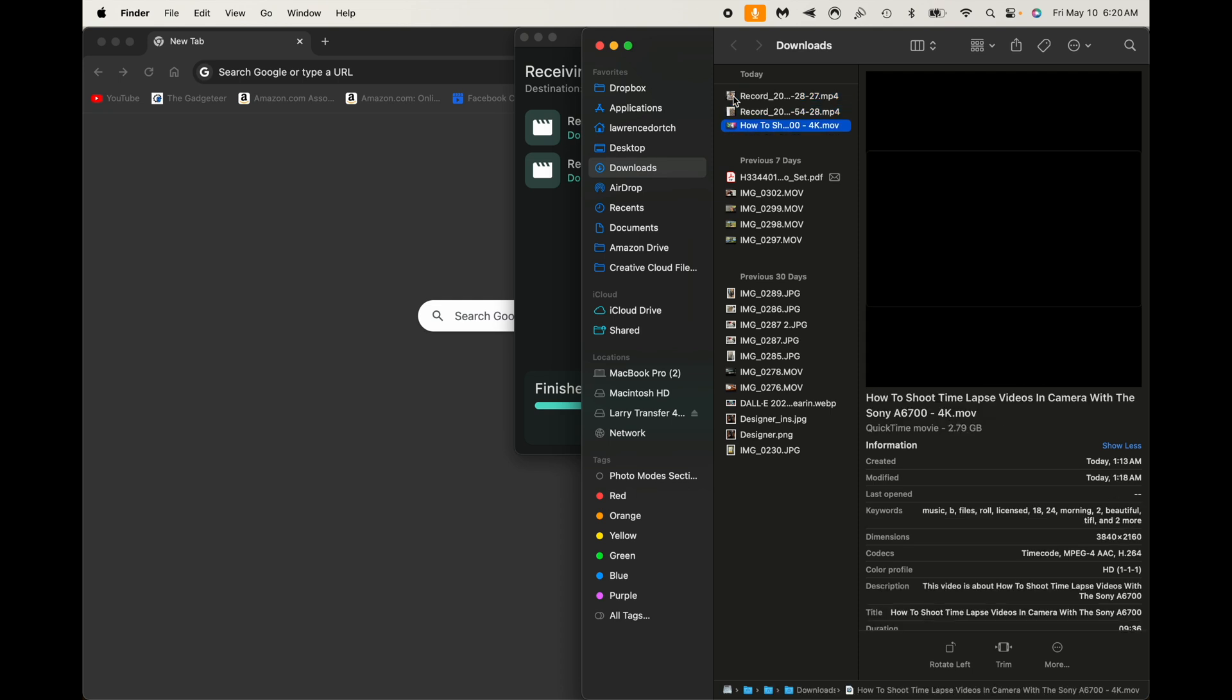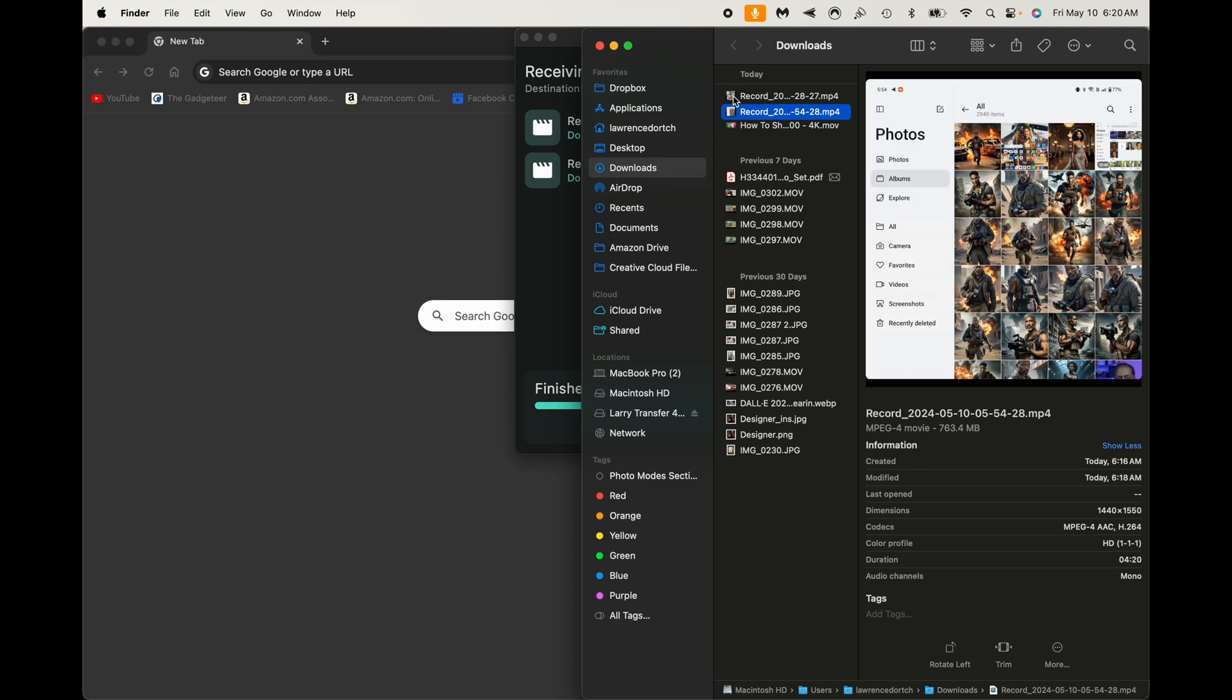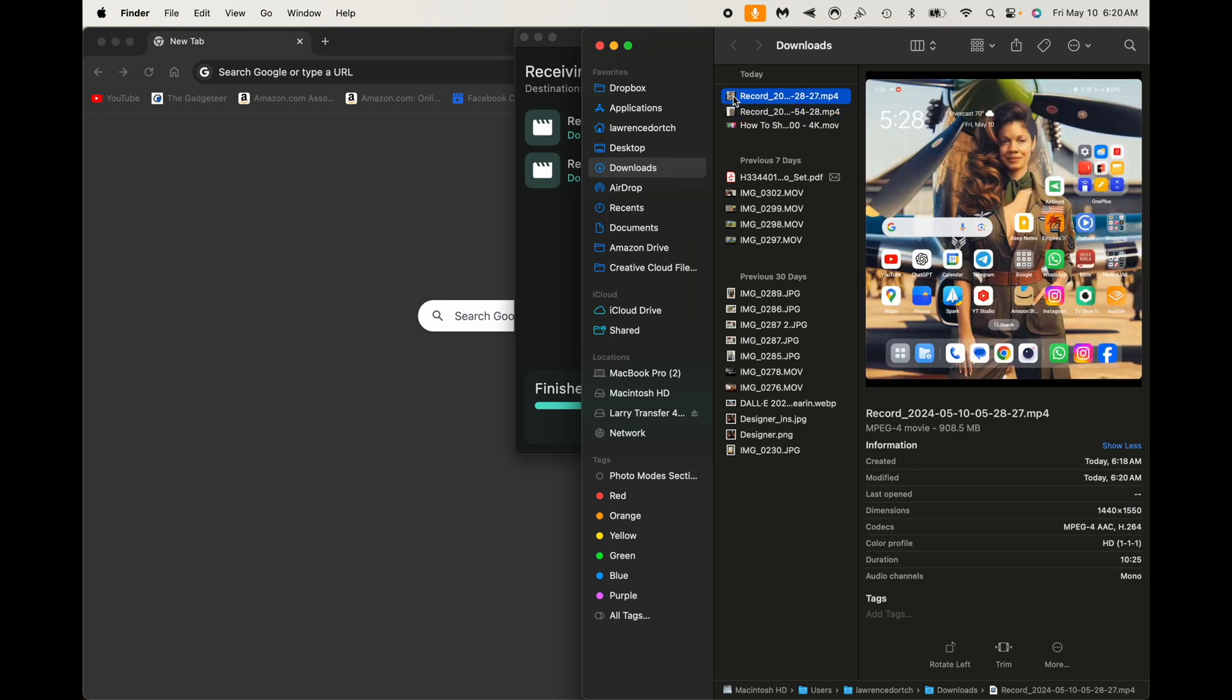So we can see that we have those files right here. Those are the ones that I just uploaded. Actually, these two right here. So yeah, pretty quick and pretty simple.